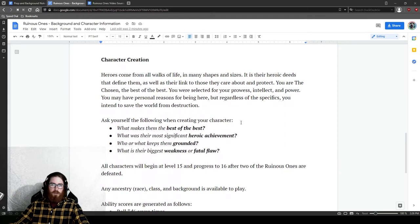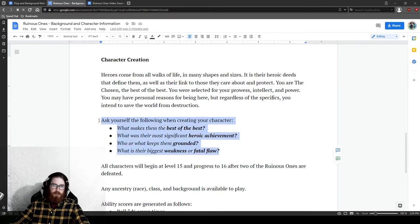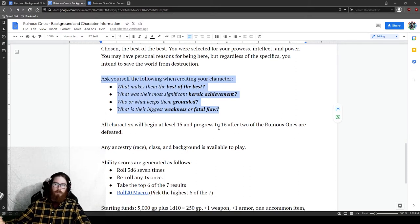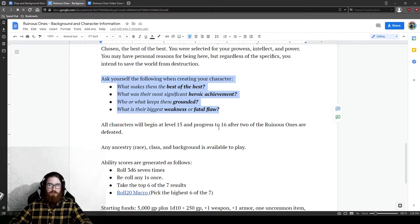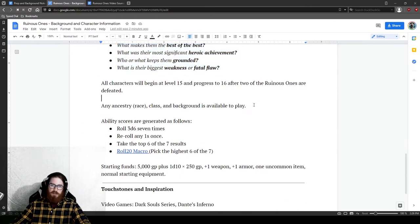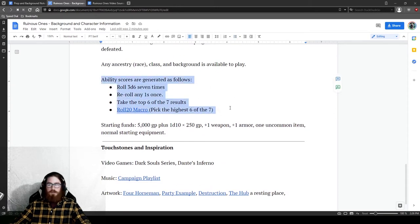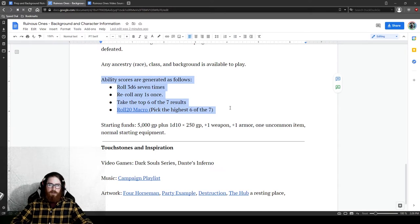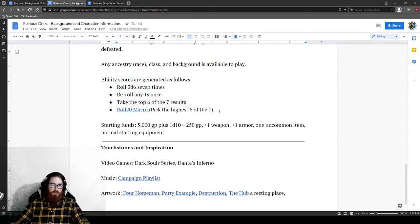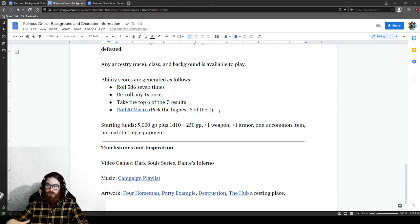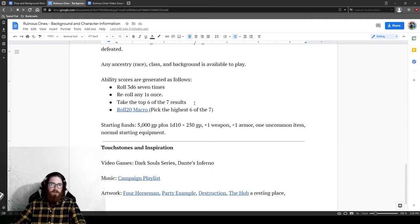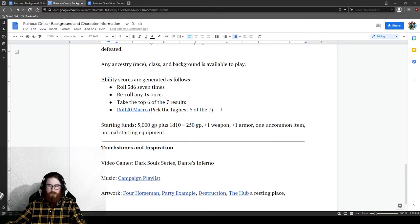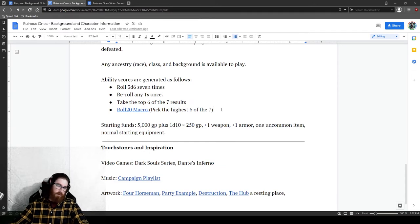So as for the characters, they are high level, 15th level characters that have seen some stuff already. And so I kind of wanted to help my players be guided in this. So I gave them these kind of prompting questions to say, what makes them the best? What was their most heroic achievement? What keeps them grounded? And what is their biggest flaw? Those are kind of the things that I just wanted to help them to guide in their creation. Anything is available to play, as for the ability scores, this can be up to you. If you're going to DM this, you can kind of do a remount with this. I thought I wanted to switch it up from the regular. And so I gave them 3d6, seven times, reroll any ones you get one time. So kind of like 4d6 dropped the lowest, but a bit of a change there.